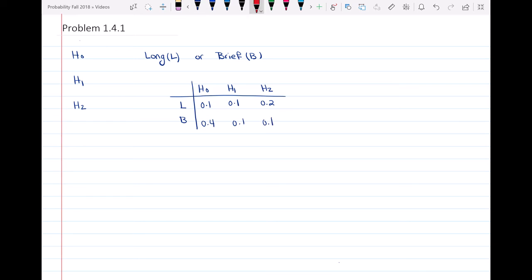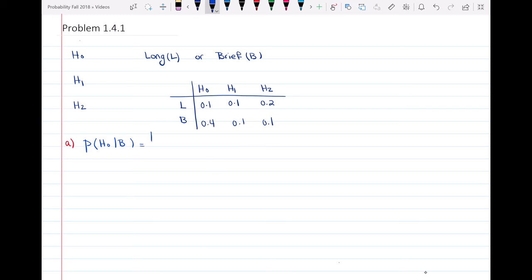Part A is asking: what is the probability that a brief call has no handoffs? We can see that we are given the call is brief, so this is a conditional probability — probability of no handoffs (H0) given that the call is brief (B). So P(H0|B) = P(H0 ∩ B) / P(B).